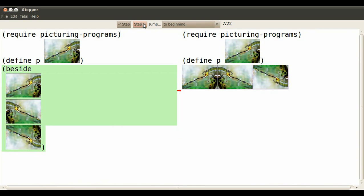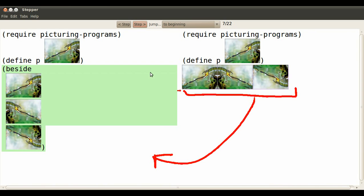Now all three images are going to be plugged in where the statement says to put each of those images beside each other.